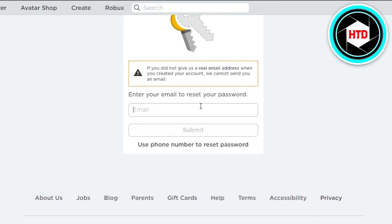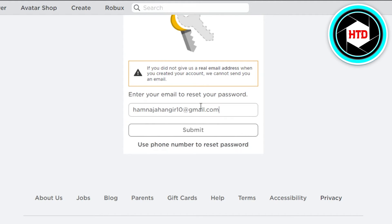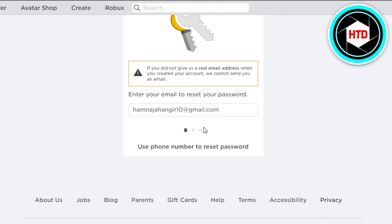I'm going to go with username. Now we have to enter our email address — the one where we had our account created. You can also use your phone number to reset your password. If you had created your account with your phone number, then you will use that option. But I did it on my email, so I'm going to type that in.